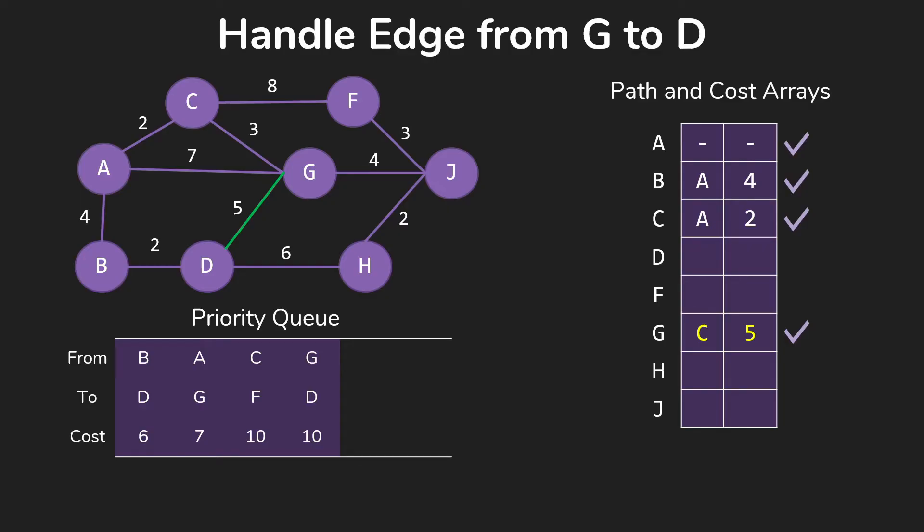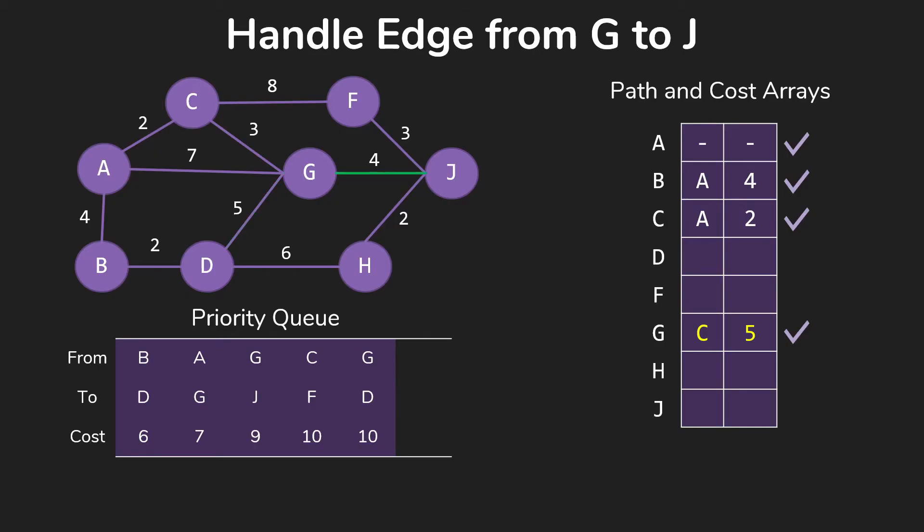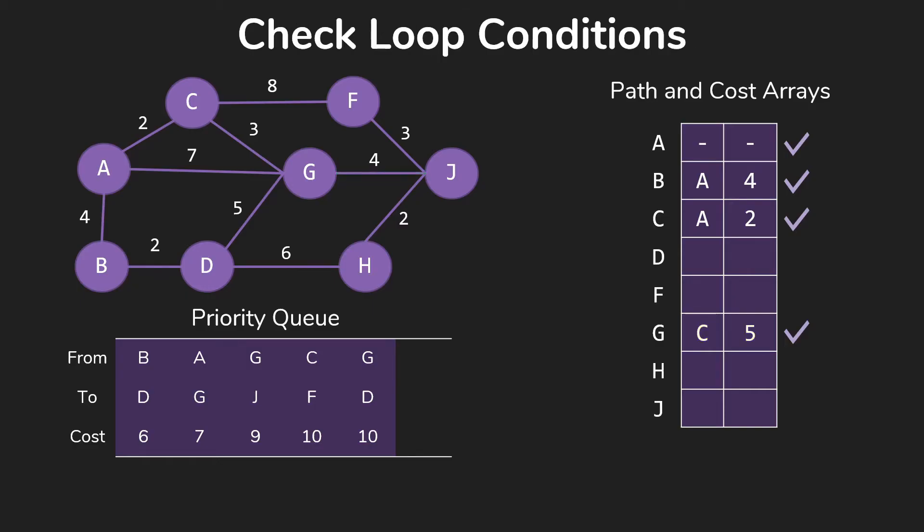If we don't have it yet, we do put it into the priority queue. And the priority queue is going to handle that question of which of these do we want, which of these is the smallest. Then we have G to J and we put that in there for 9. That brings us to the end of our edges out of G. So now we check our loop conditions and keep going.